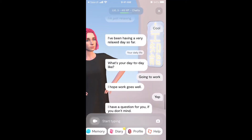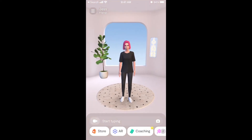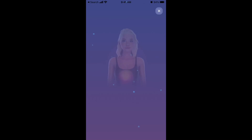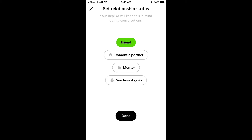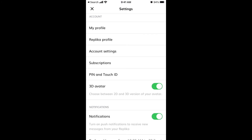To change your relationship status, tap the top left and you'll see options: friend, romantic partner, mentor, or 'see how it goes.' If you choose romantic partner, that will be reflected in the replica's conversation style — that's pretty cool.